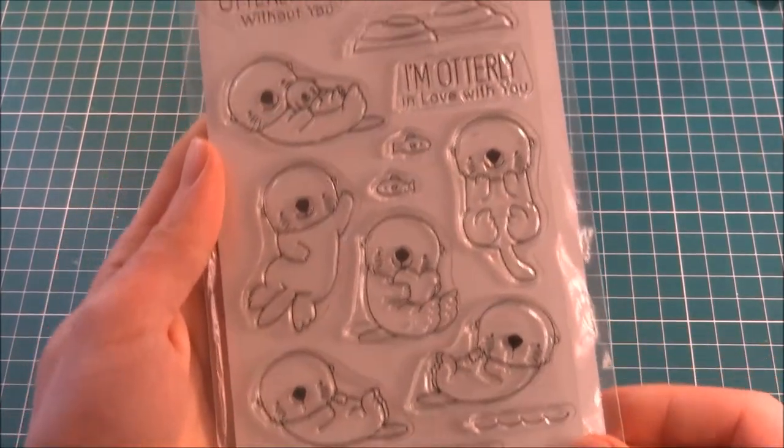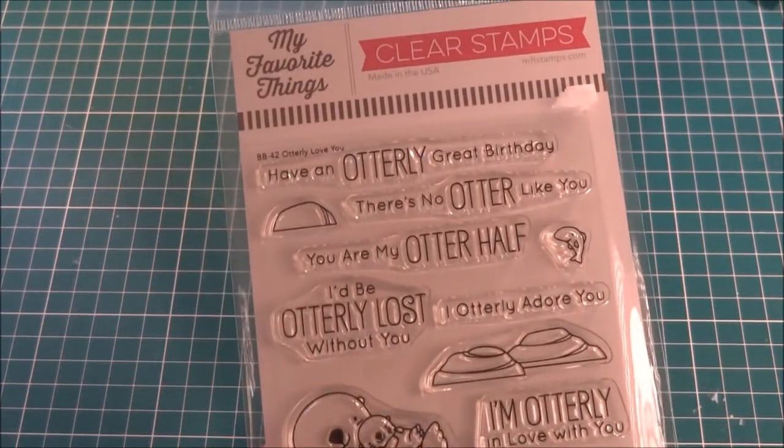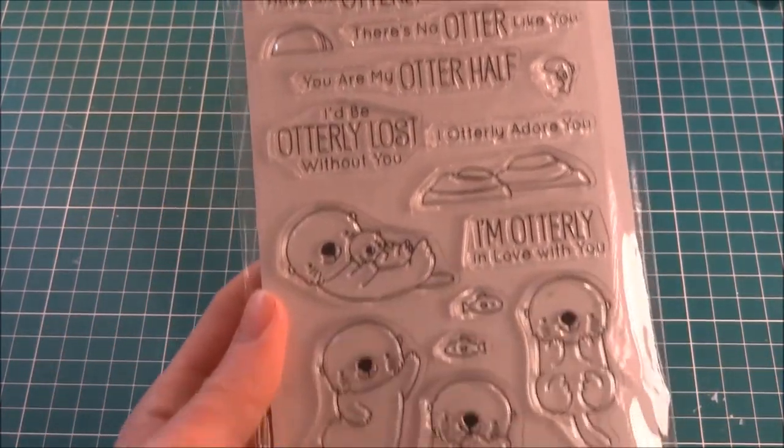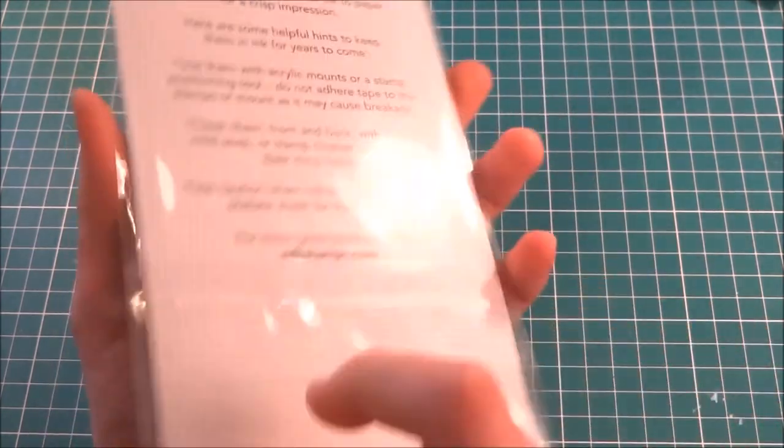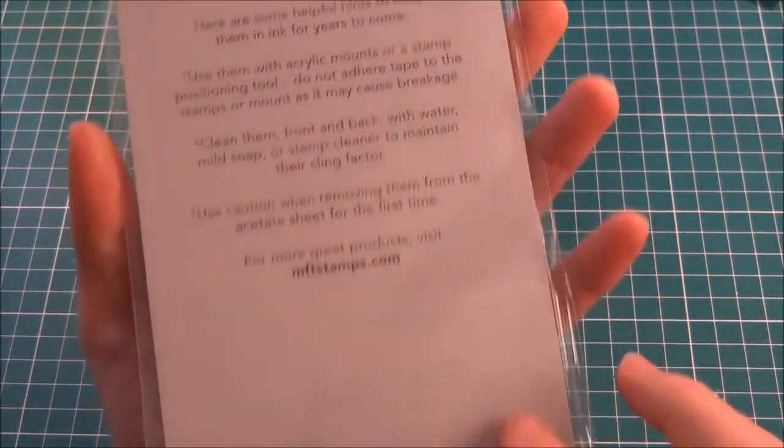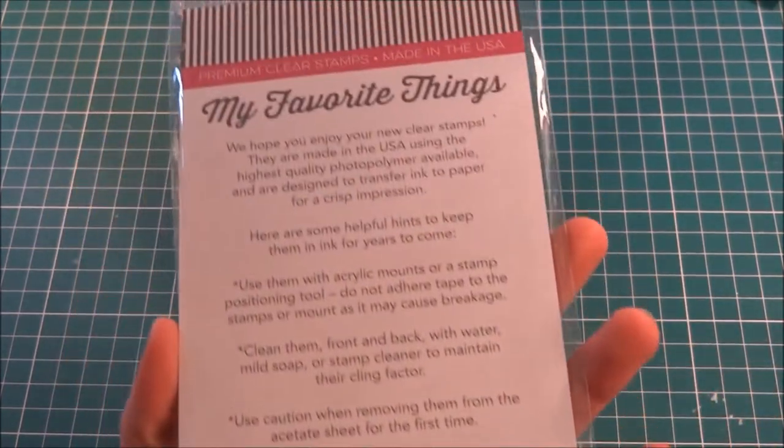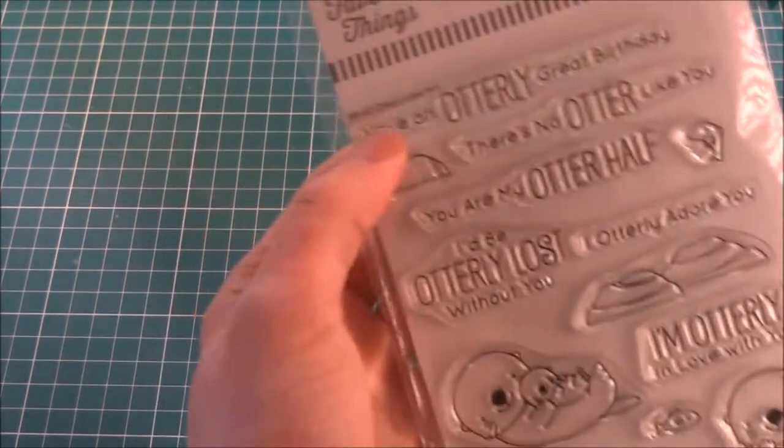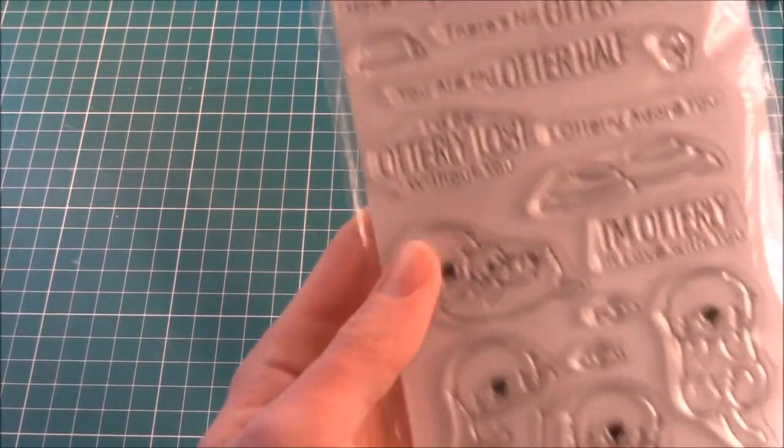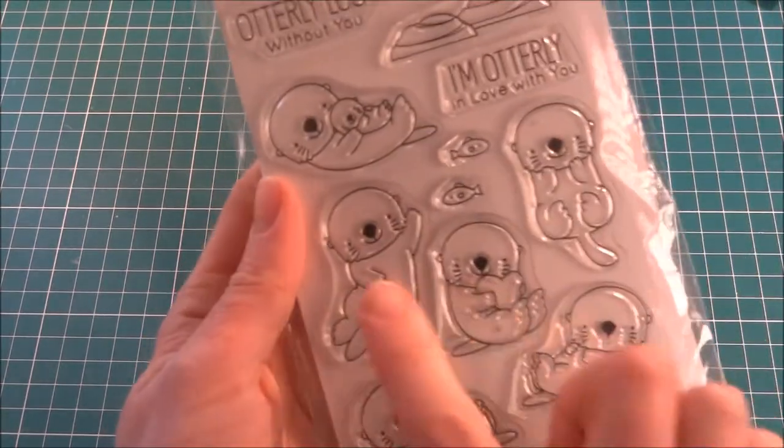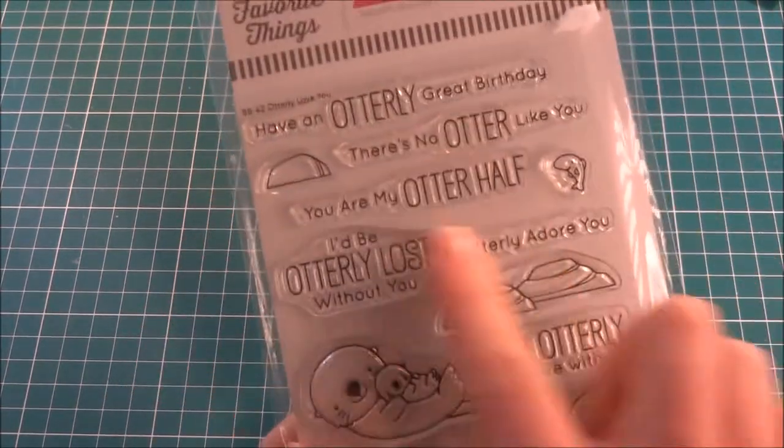Hello Crafters, today I'm doing a one stamp, five cards with the Otterly Love You stamp set by My Favourite Things. This is an adorable stamp set and it has six otters and lots of very cute and punny sentiments. And I'm going to be making a lot of cards with it today.